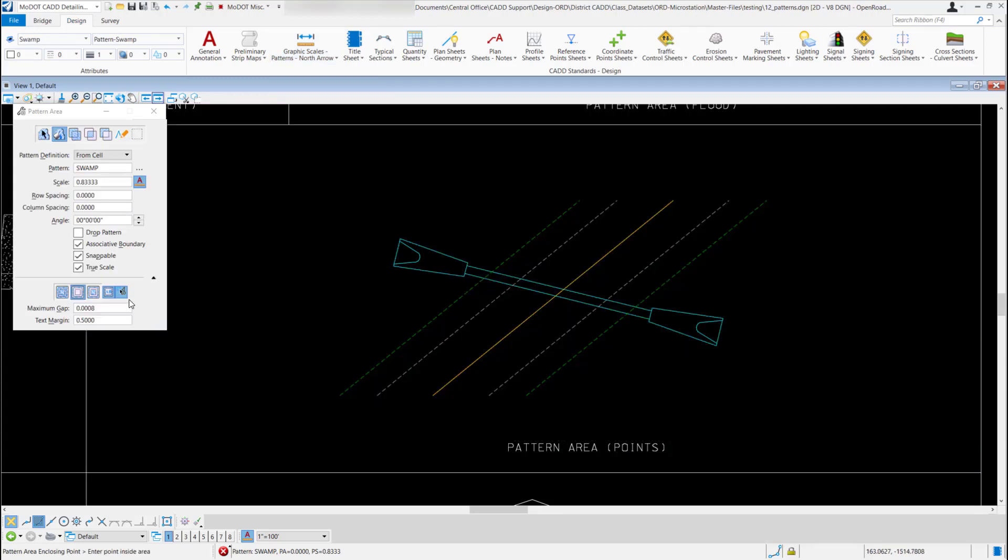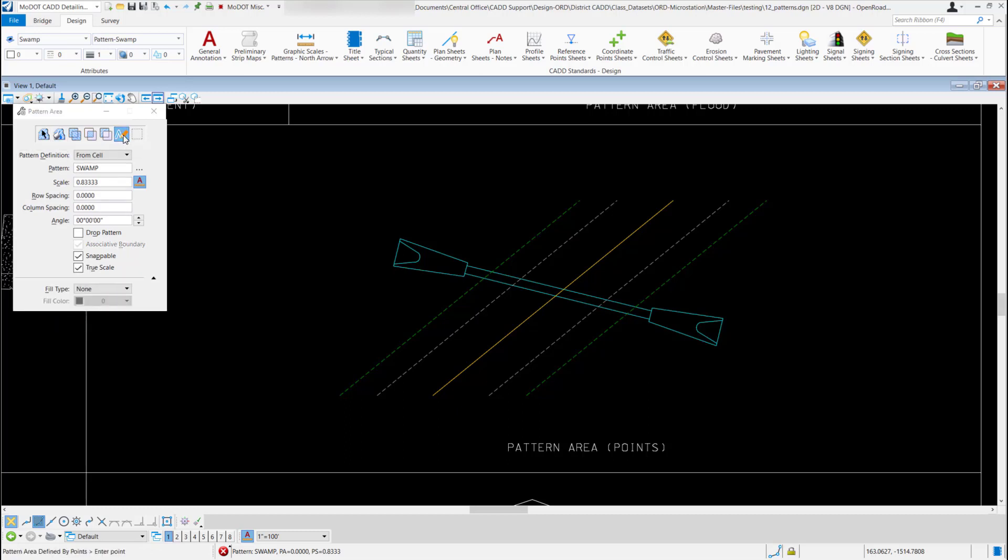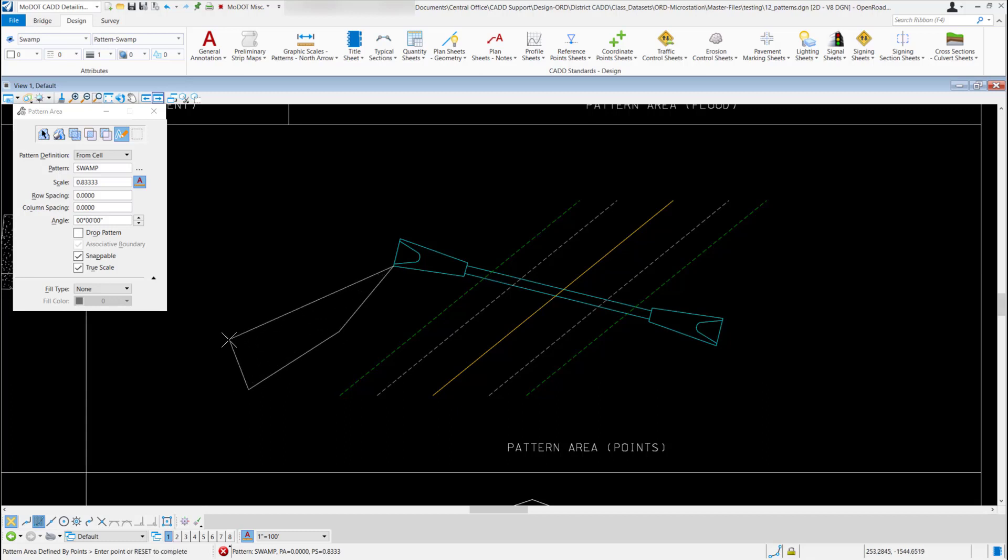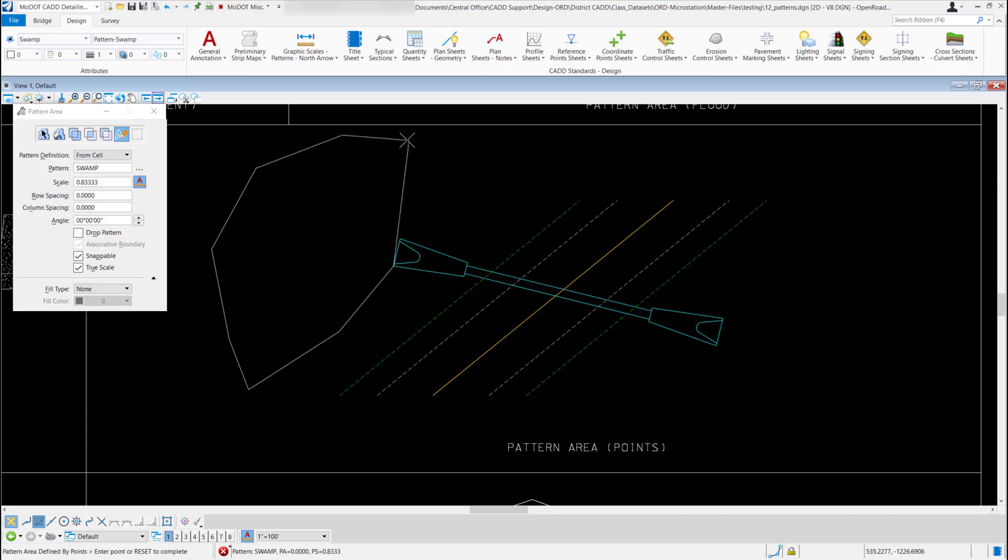And for my method I'm going to come over to the next to the last one at the top and I'm going to pick points. And for this example I'm just going to snap to the end of one of these flared end sections and then I'm just going to click some dynamic points out here, and to finish it I'm just going to snap back to the other end of that element.